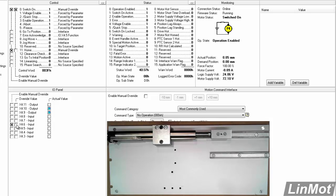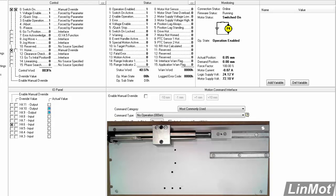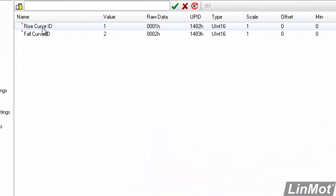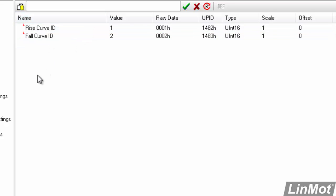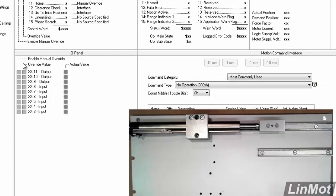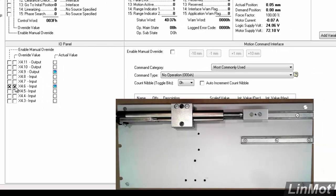So what's going on here? In triggered curve settings, the rise curve is curve one, the fall curve is curve two. So if I go to the control panel, when my trigger bit goes true, I run curve one, and when it goes false, I run curve two.